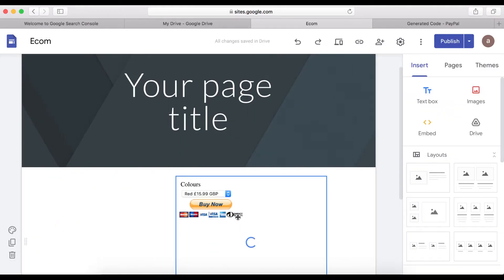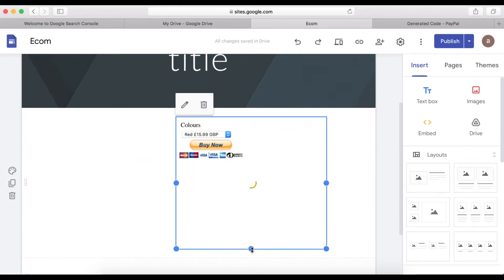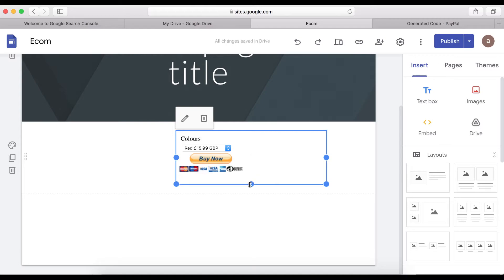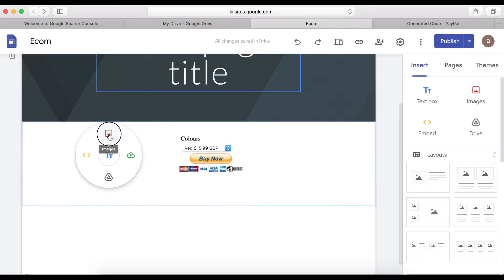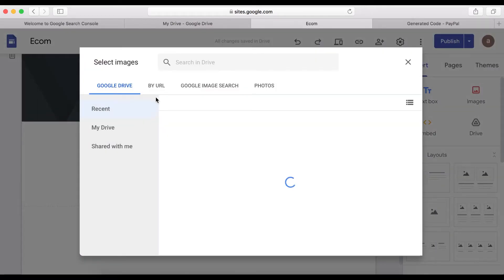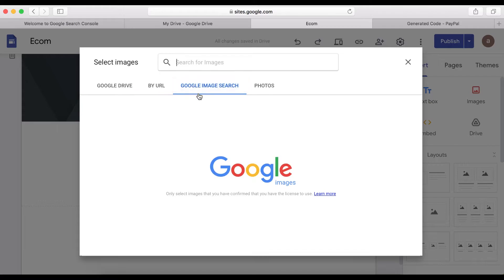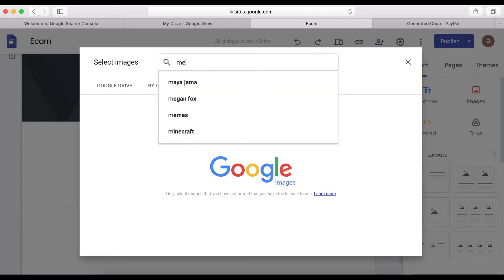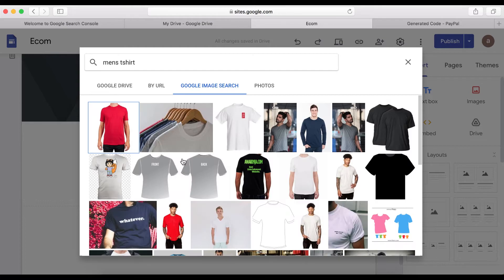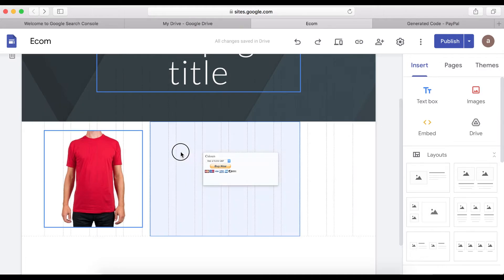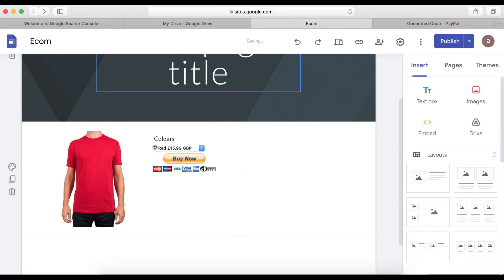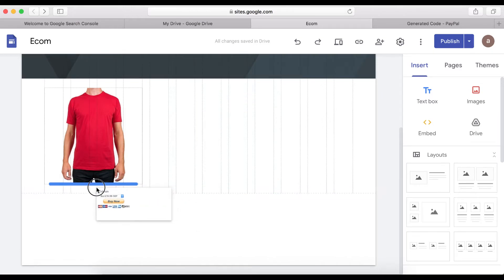Position it so customers can come and buy the product. If you're selling a men's t-shirt, you can use this icon to find a product image on Google. Search 'men's t-shirt' as an example, click the image, click Insert. You can pull the price right beside it or drag it under the image.